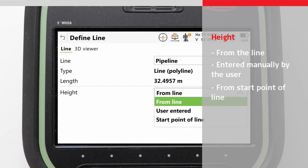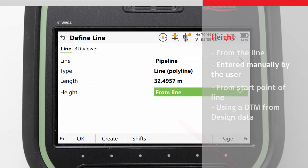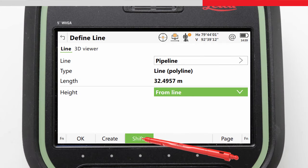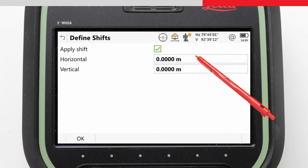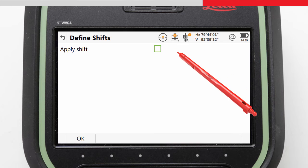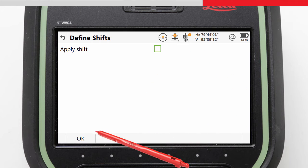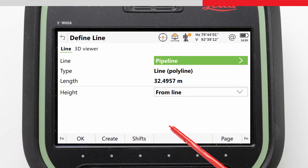If a digital terrain model was chosen as Design Data, we could also select DTM to use the DTM heights. The Shifts option allows us to make a temporary change to the line by either entering a horizontal or vertical shift, so the line is moved for the duration of this task. If the line we want to stake does not yet exist, we can either create the line from Points or import it.